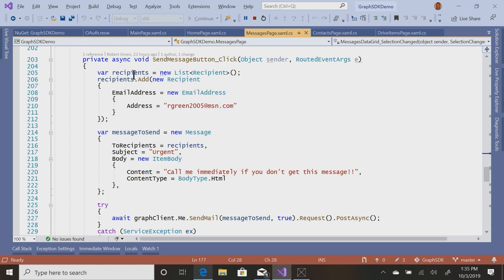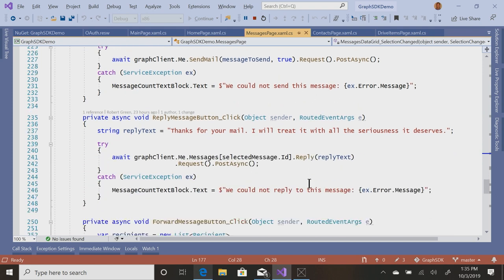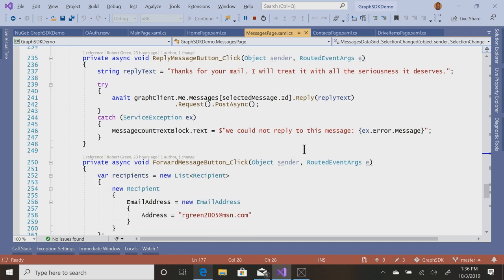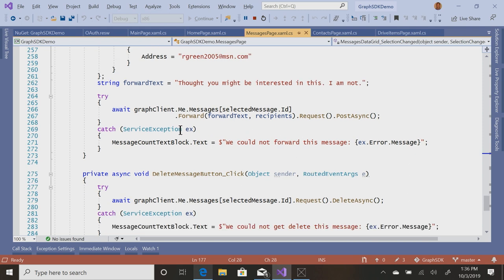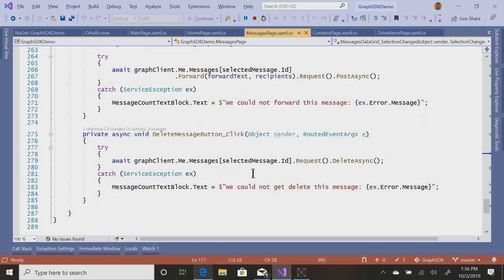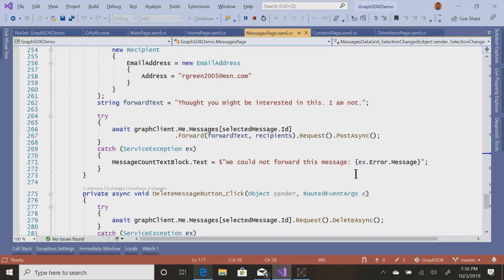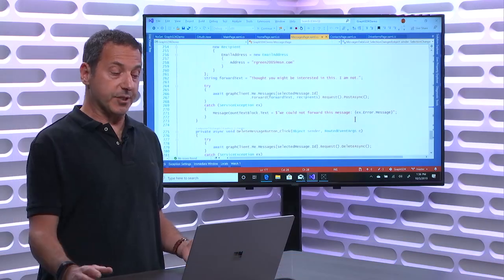So to send, I create a recipient, send the email address, what's the content, and then graphclient.me.sendmail. And to reply, I'm going to get a particular mail. So messages, the ID of the mail I'm replying to, and do a reply. And then if I want to forward, that's forward and delete. As you might expect, messages, the ID, delete async. It's actually quite simple.